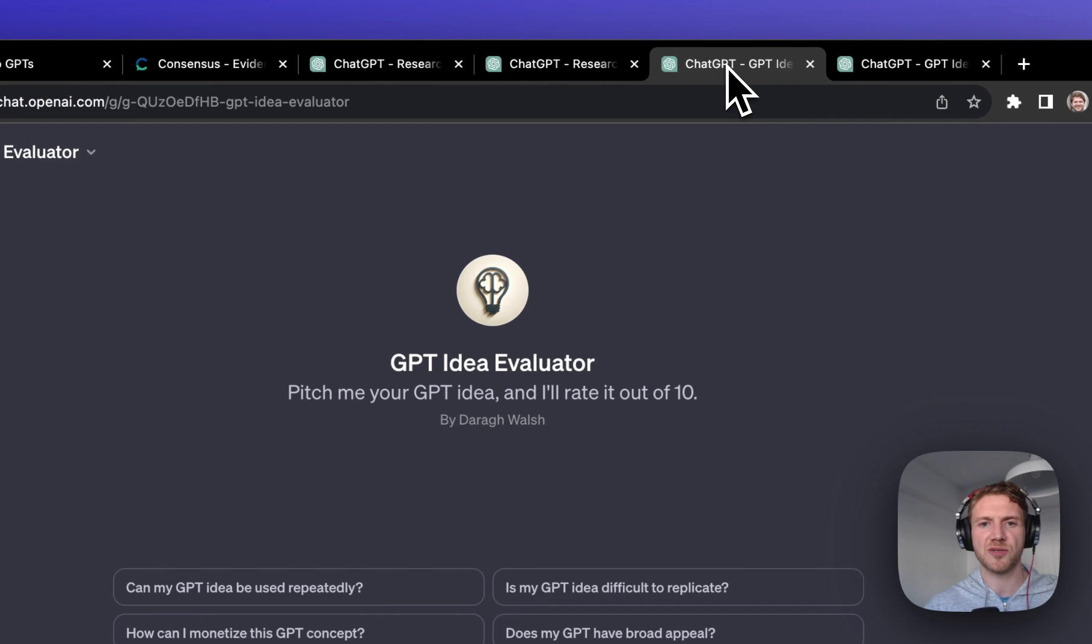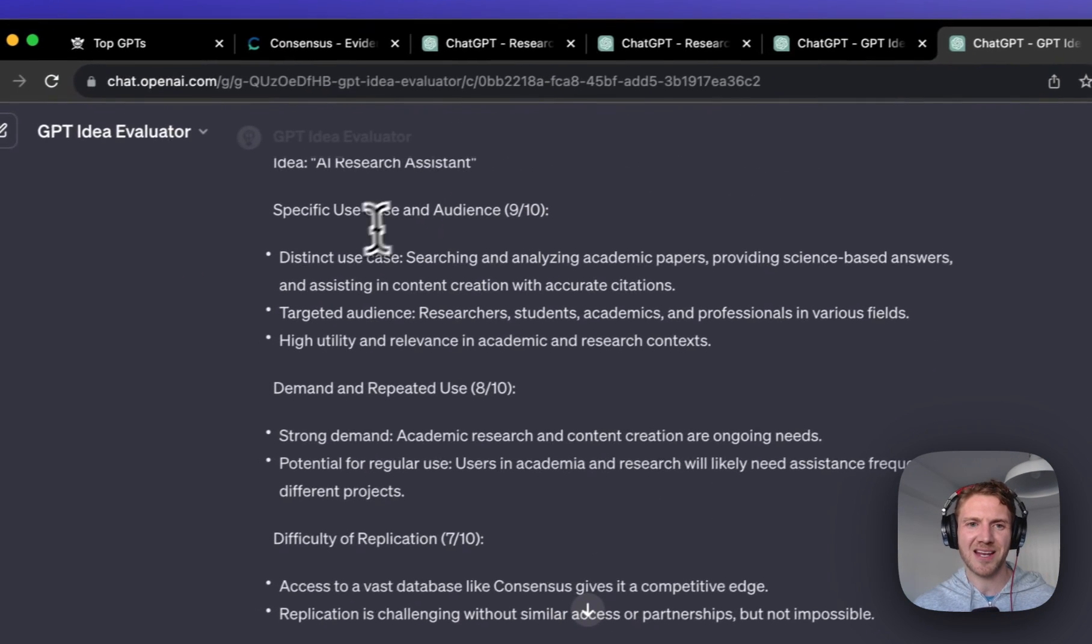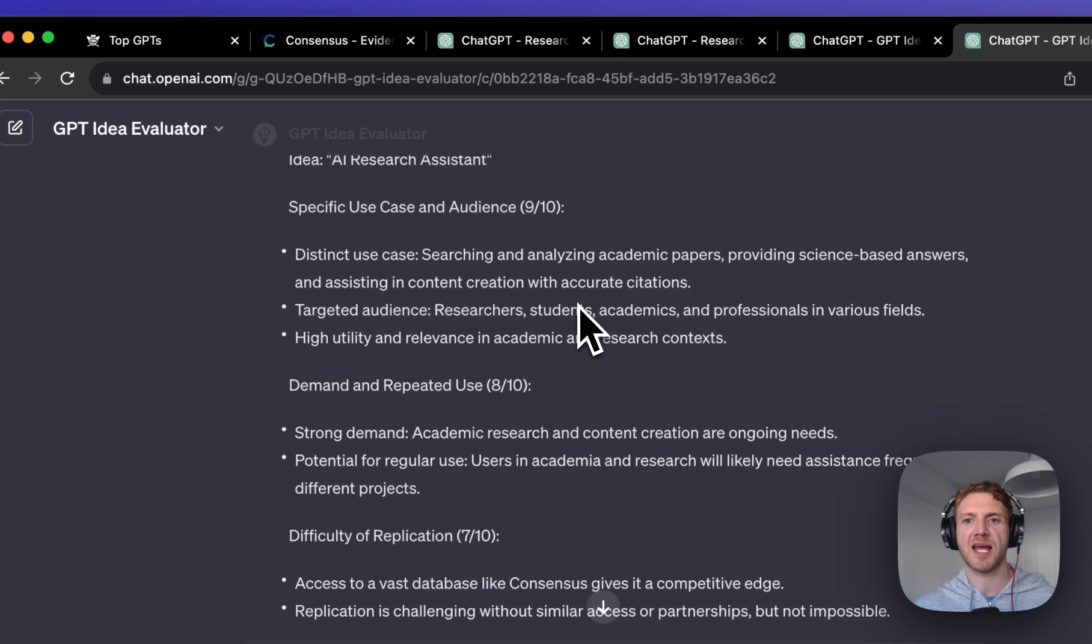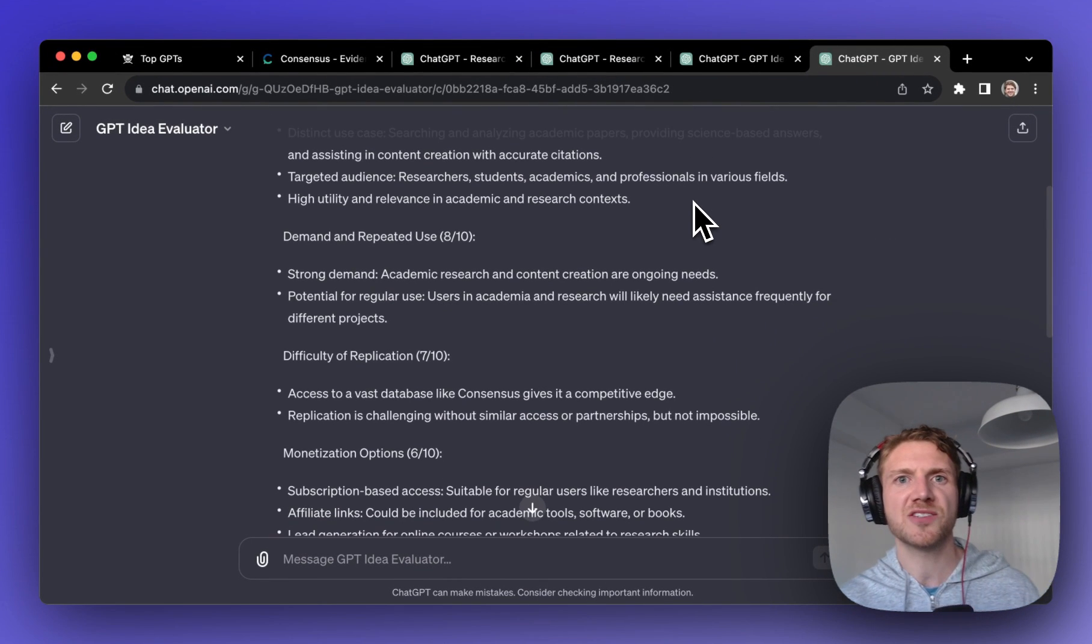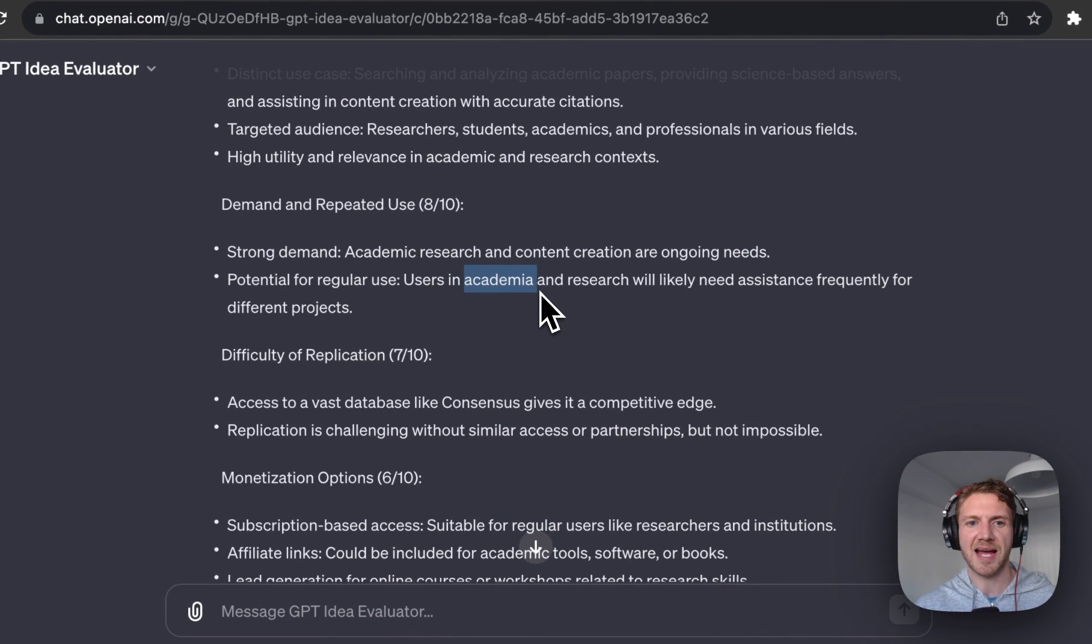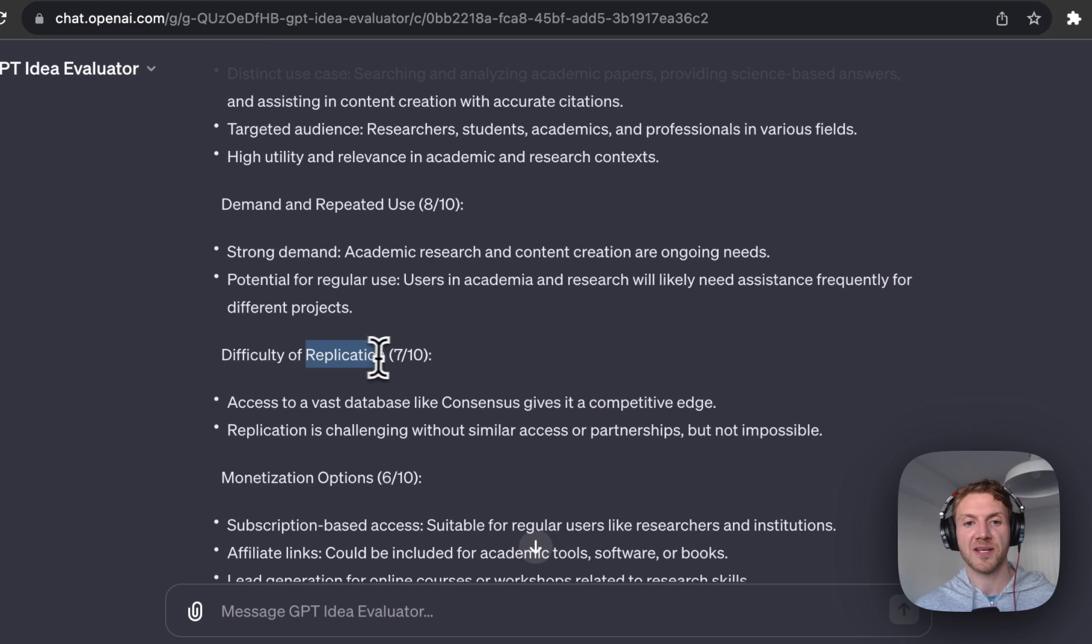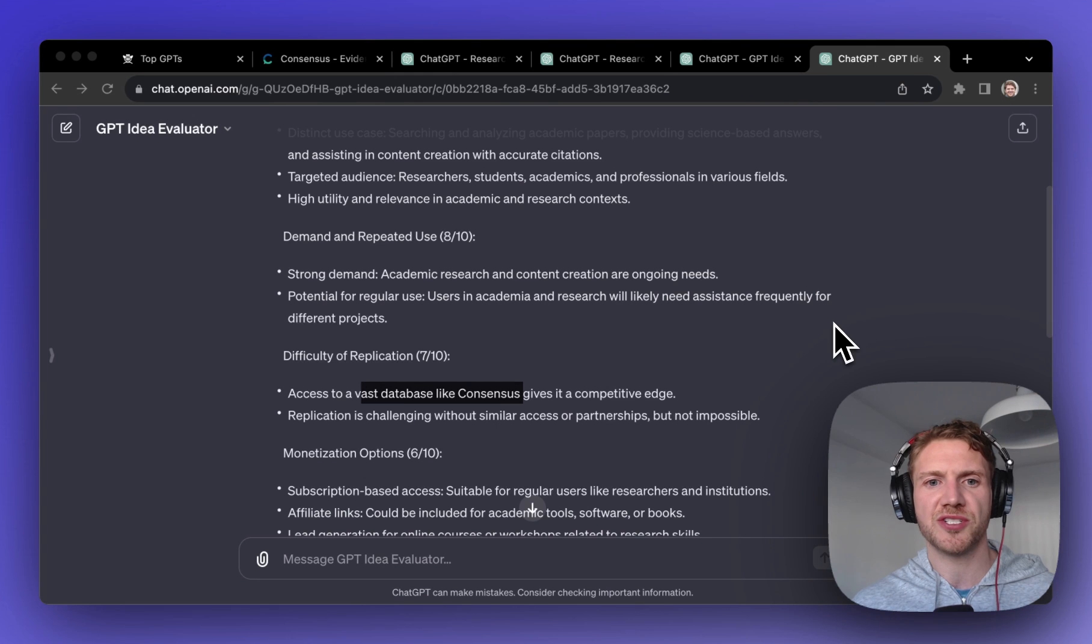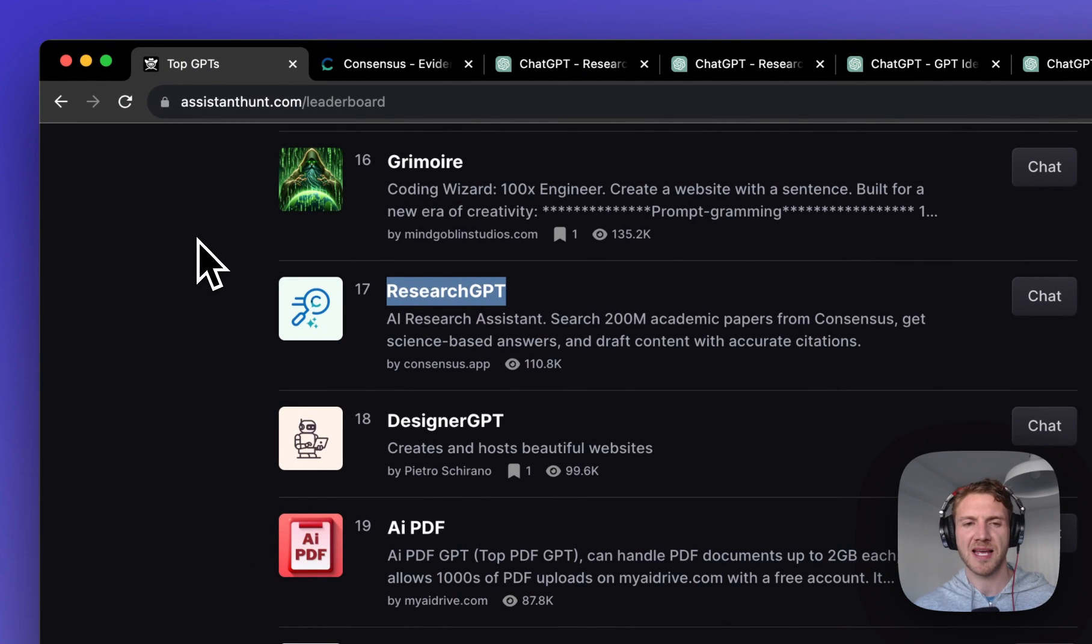Well I popped it into my GPT Idea Evaluator once again, and here we come out that it's got a very distinct and specific use case with a very clear target audience like researchers, students, academics or professionals in various fields. And there's very strong demand and repeated use for this. For example, academia and academic research and content creation are really ongoing needs, and quite difficult to replicate unless you have a vast database like ConsenSys.